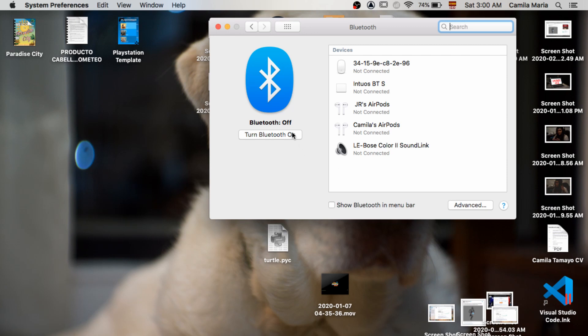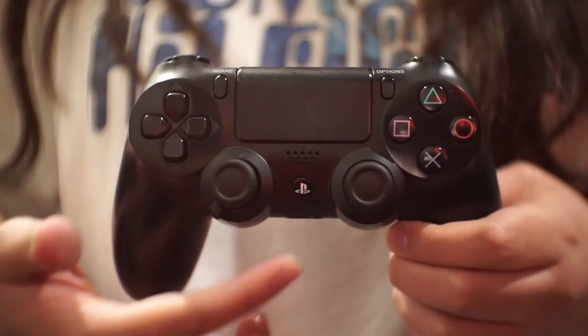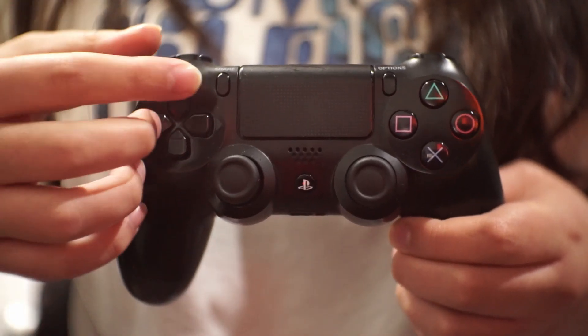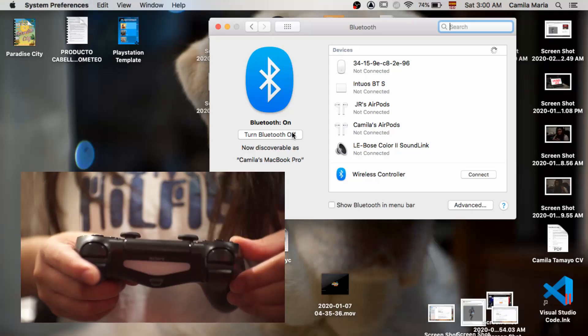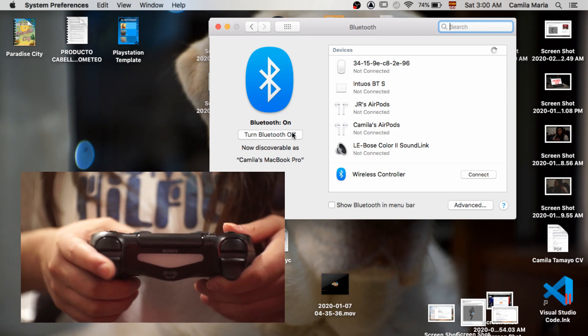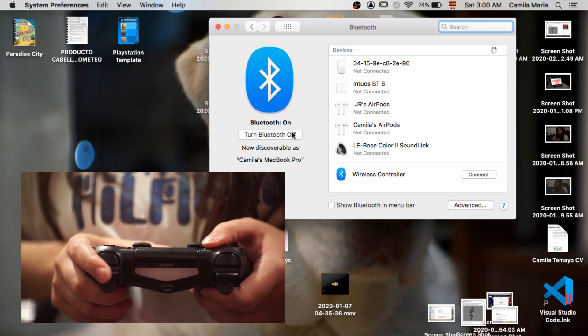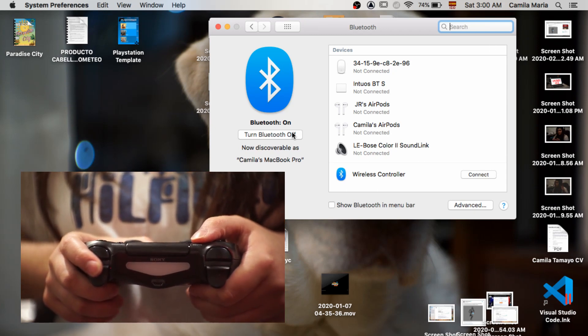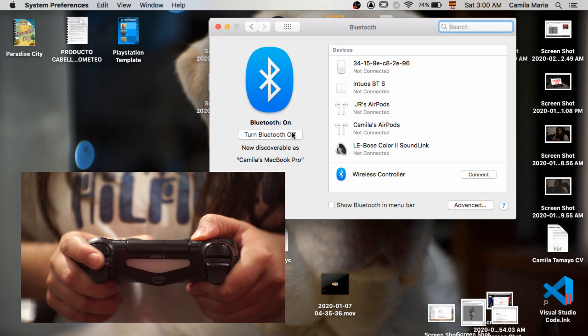Once we turn the Bluetooth on, we go grab our controller. On the controller side of things, all we would have to do is press the PlayStation button and the Share button at the same time to put it into pairing mode. You'll know you did it correctly if you see the light bar at the back start flashing.